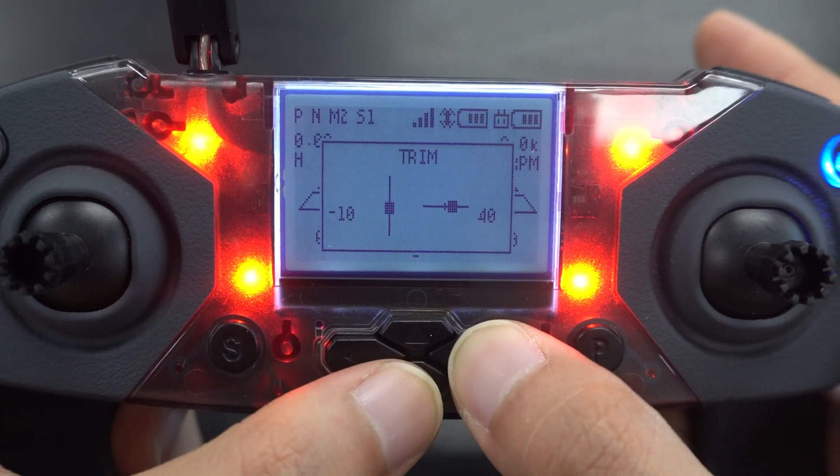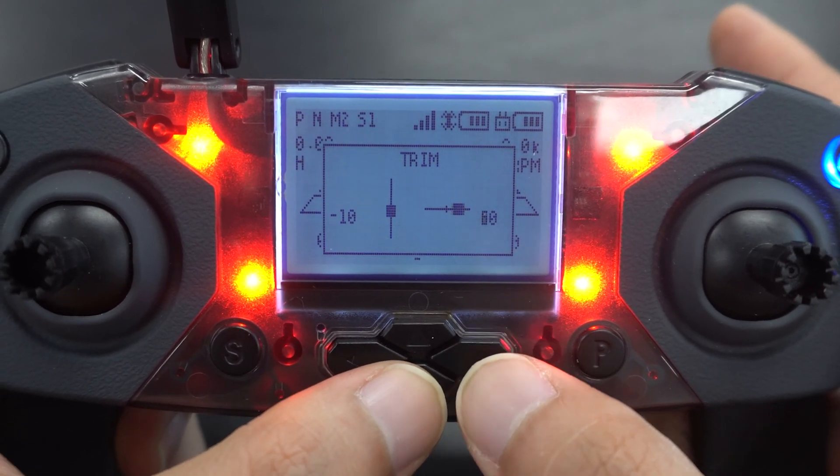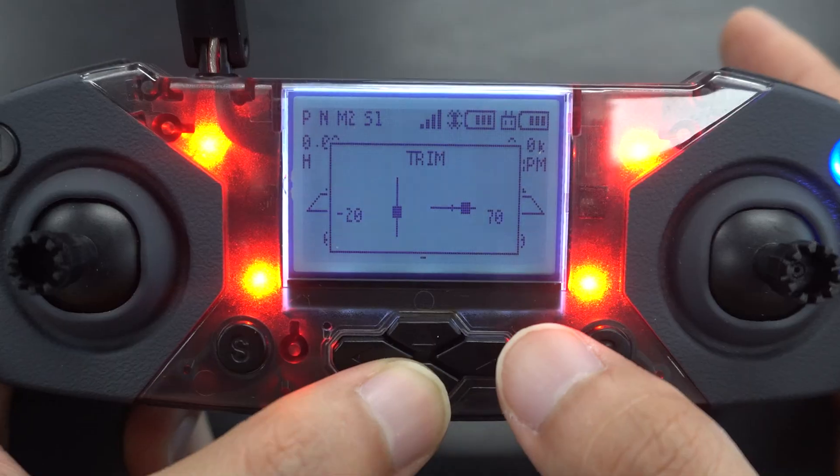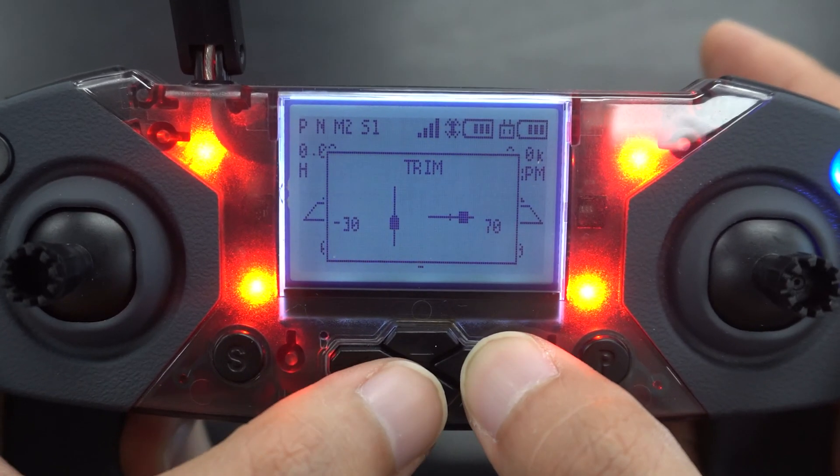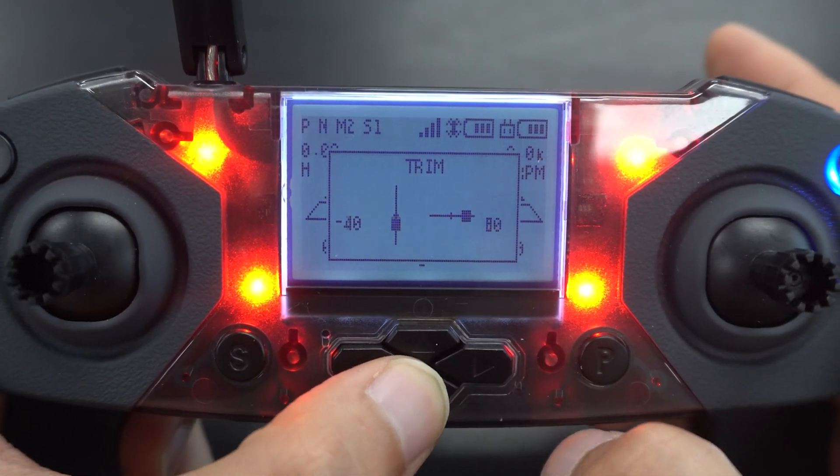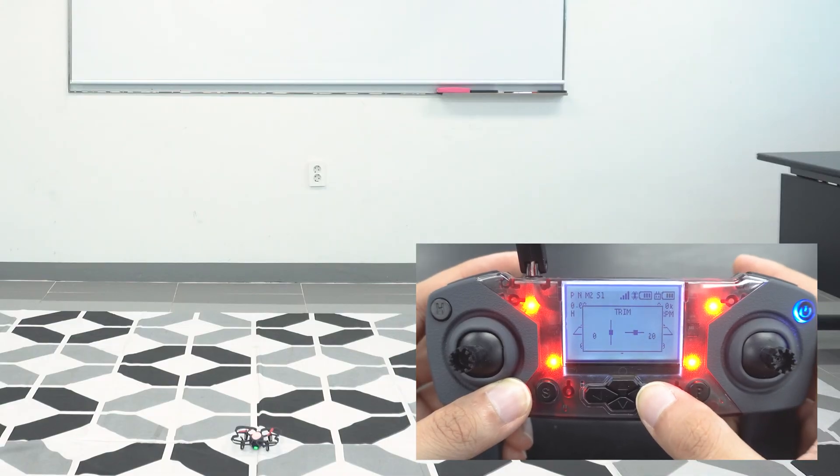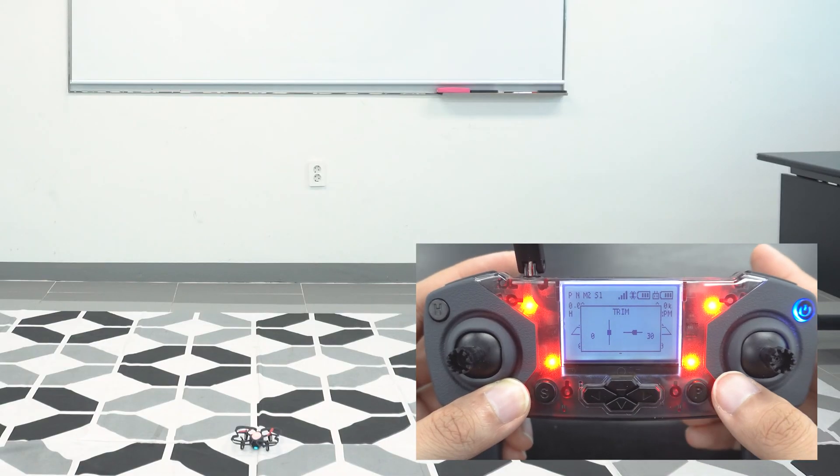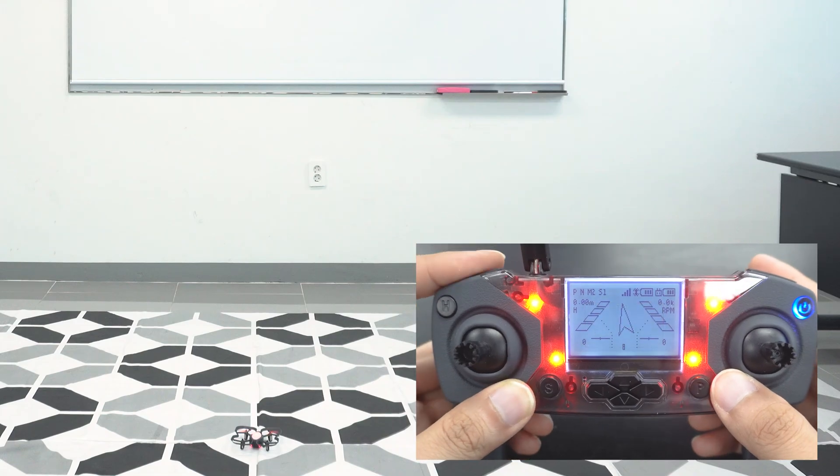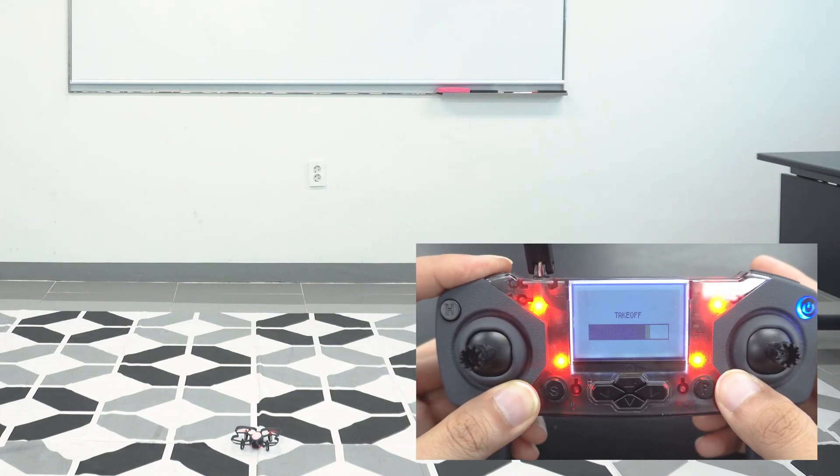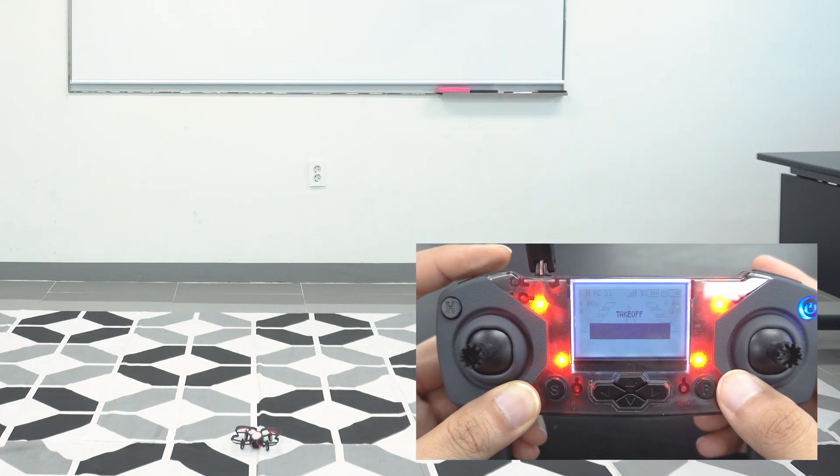As you trim, you will also be able to see the values of your trim on the LCD screen. You can also trim without flying. Just make sure to do a takeoff after trimming to check that the hovering is stable.